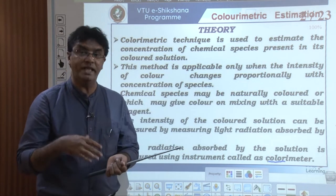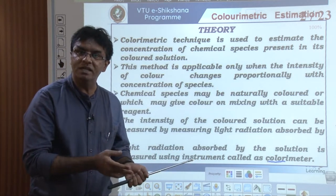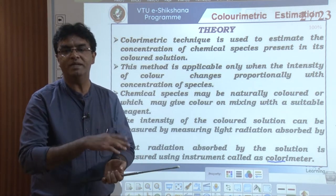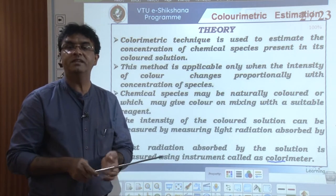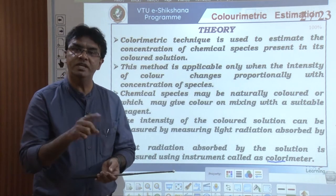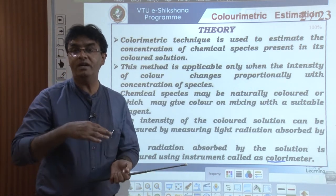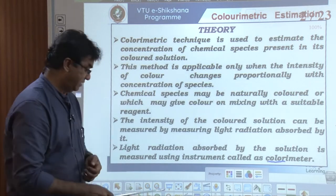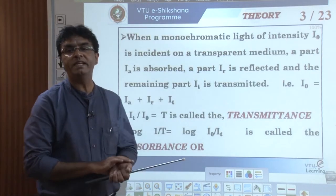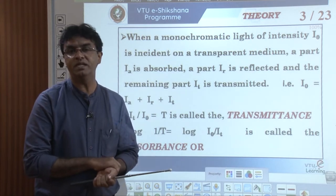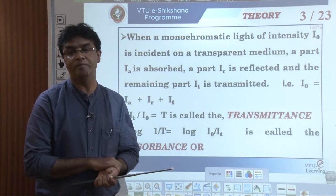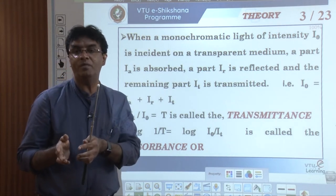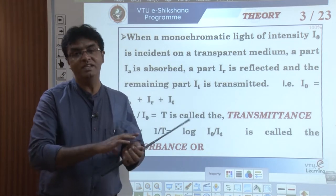There are some chemical species that may be naturally colored, and others that get color upon reacting with other chemical species. The intensity of the colored solution is measured by measuring the amount of light absorbed. We use the instrument called a colorimeter, and the entire concept — the amount of light absorbed by any colored solution — is governed by Beer-Lambert's law. Beer-Lambert's law talks about the relationship between the amount of light absorbed by any colored solution and the concentration of the solution.